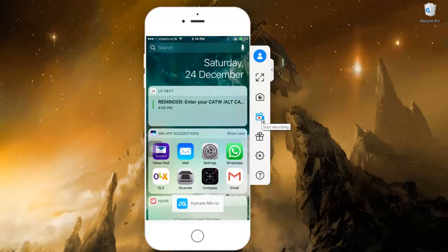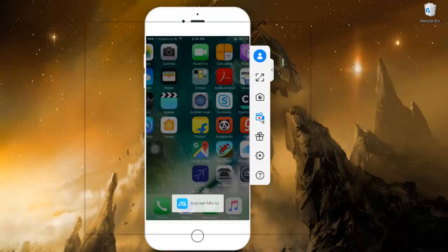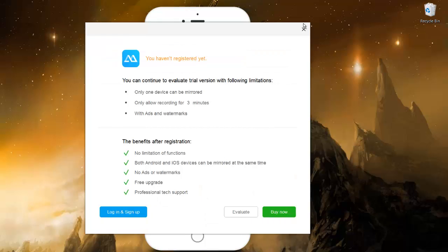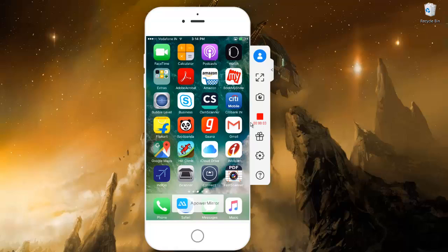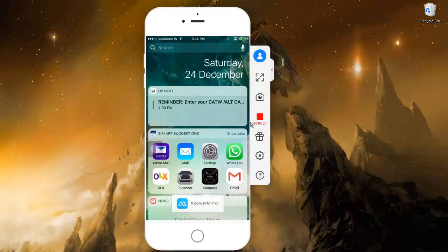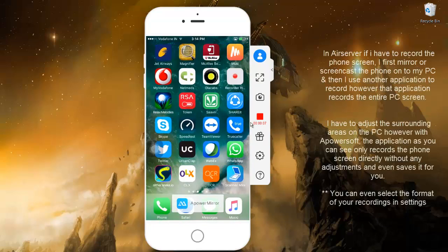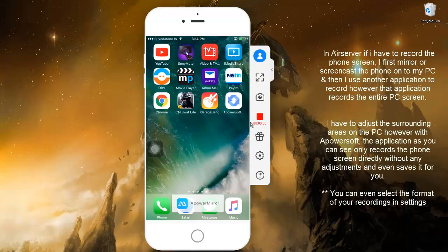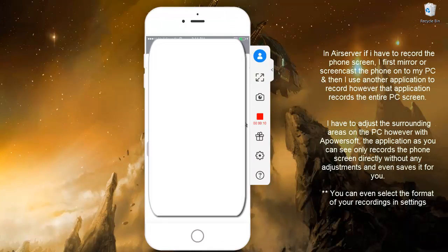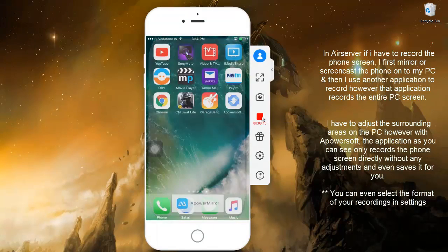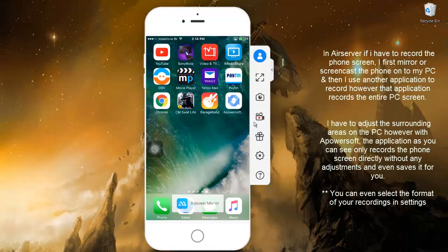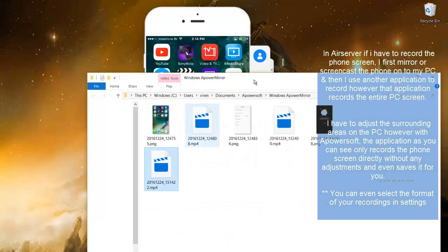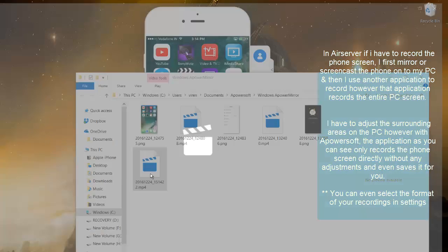So let's say I'm doing something on the phone and I want to record that. I will hit this record button, I will just say evaluate. There you go, the recording has started. So now whatever I do on my screen, I open my email, and then I stop this recording.